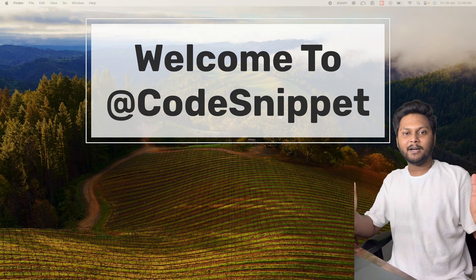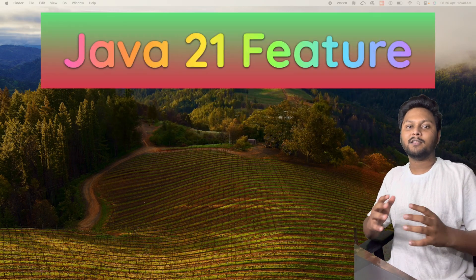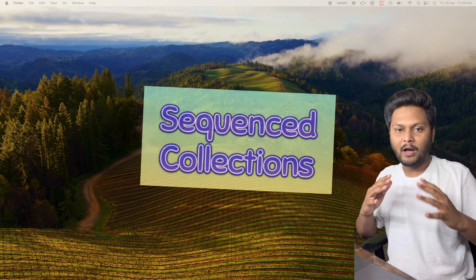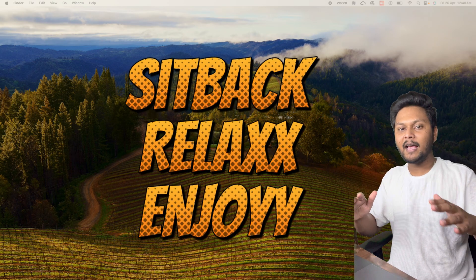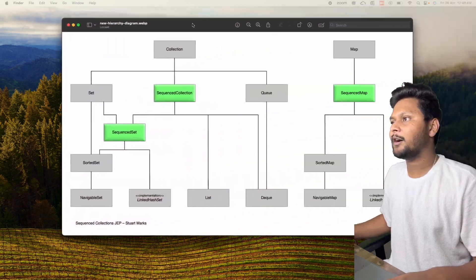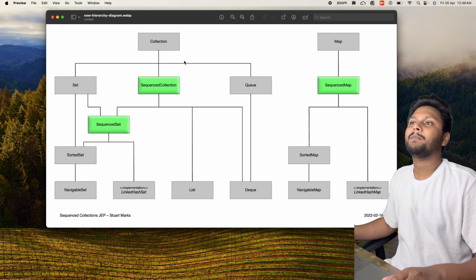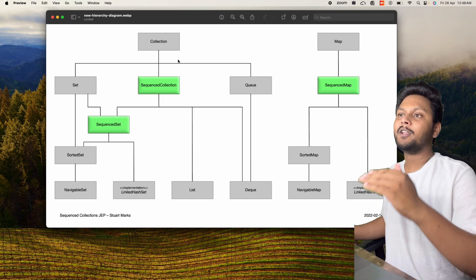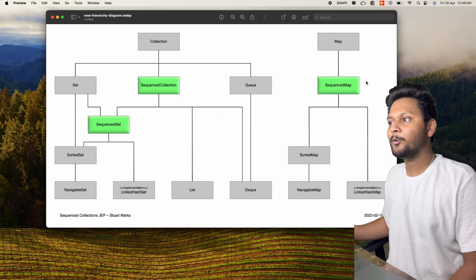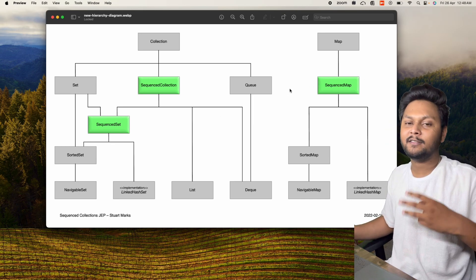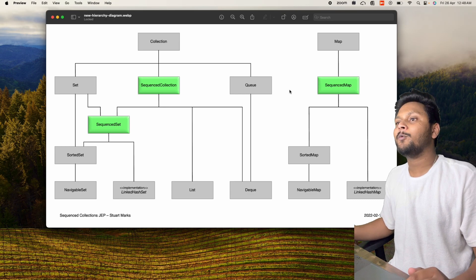Hello, welcome to Code Snippet Java. In this video we are going to discuss the new Java 21 feature called Sequenced Collections. In the existing collection framework, three new interfaces have been added: SequencedCollection, SequencedSet, and SequencedMap.